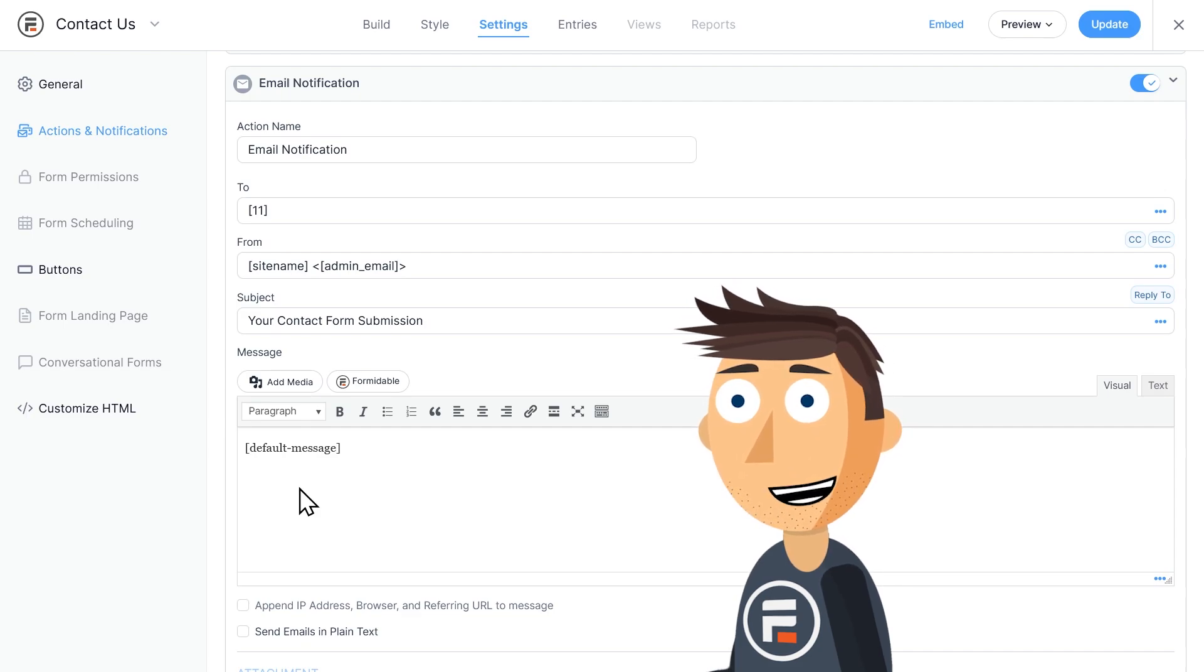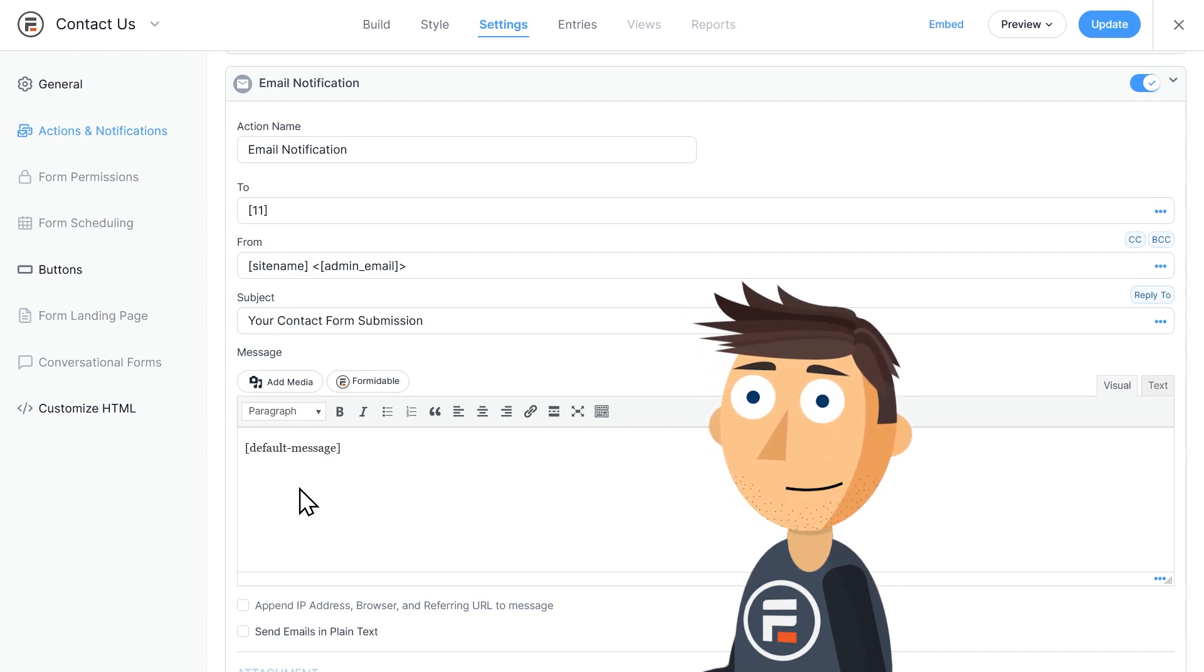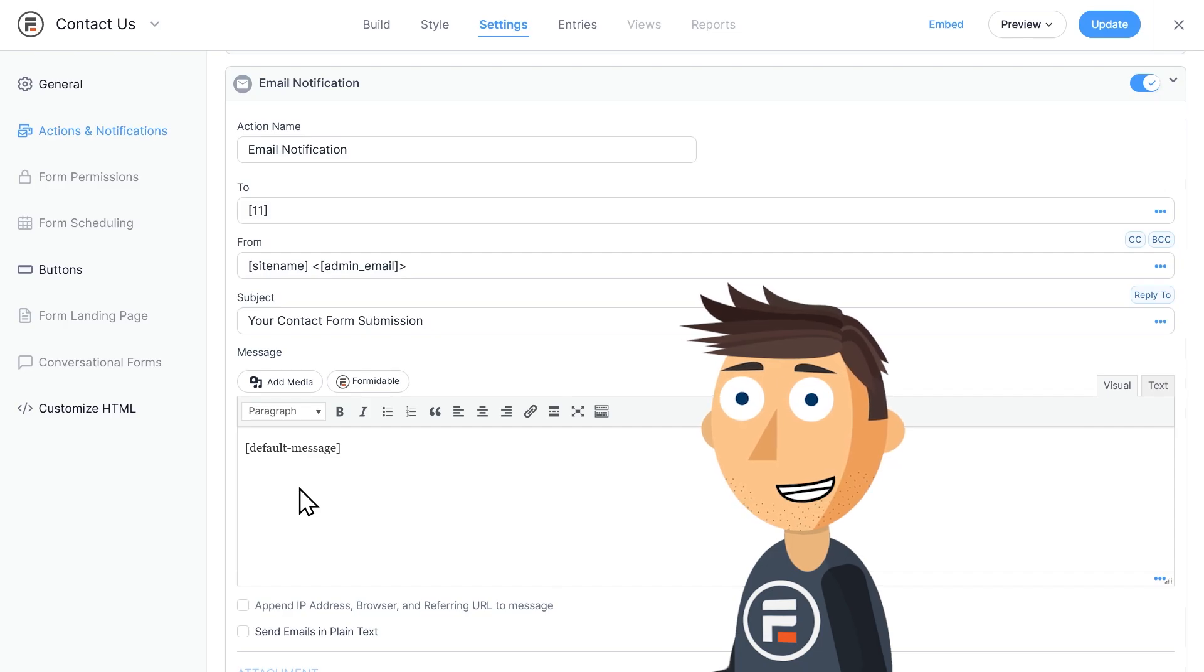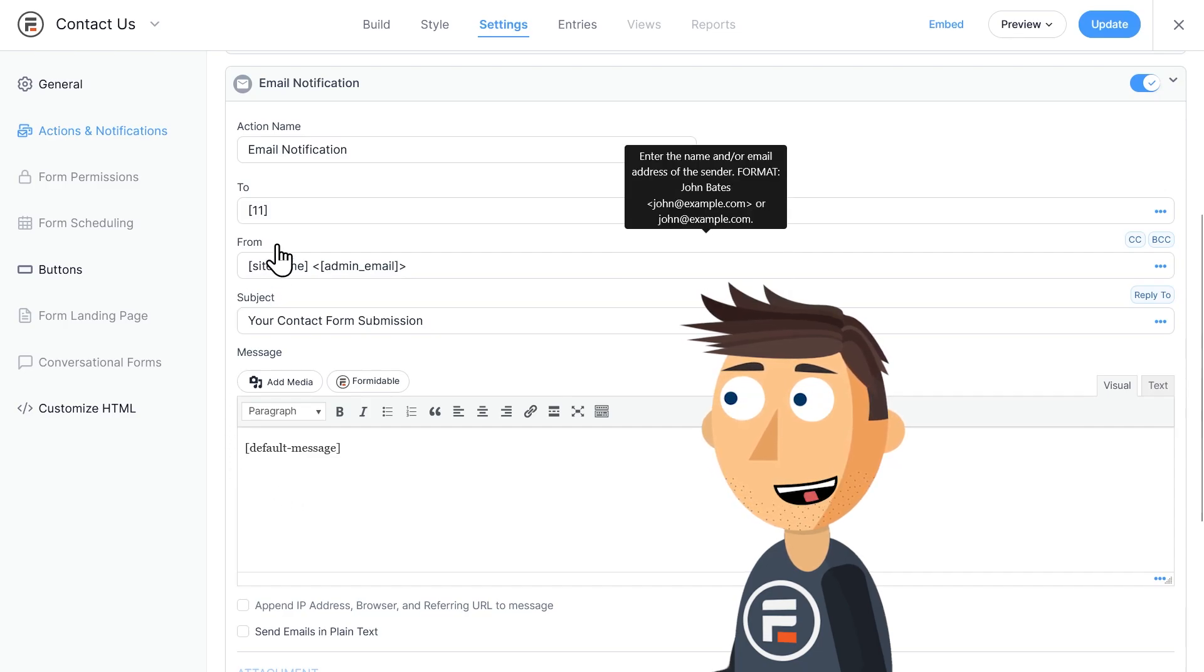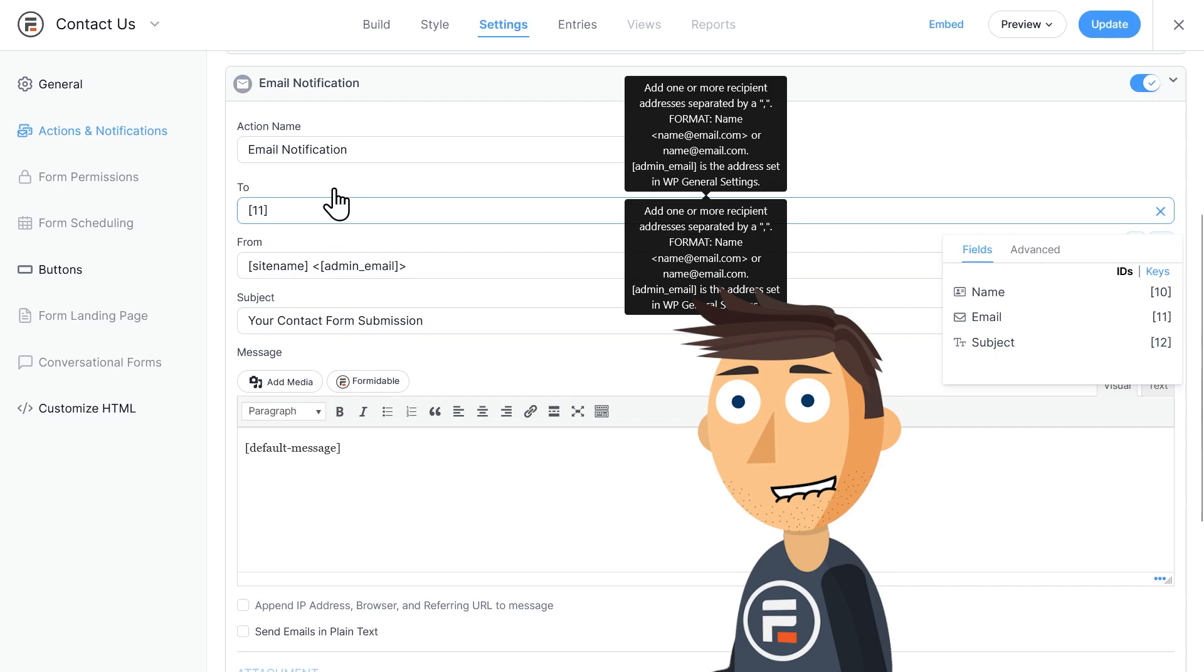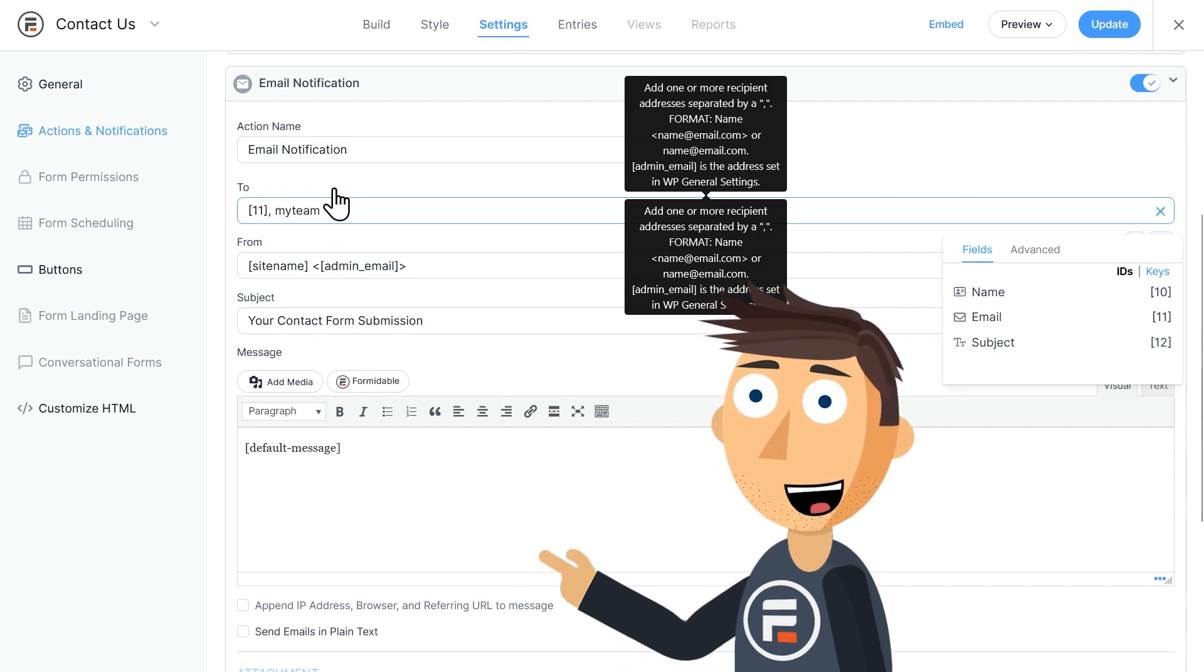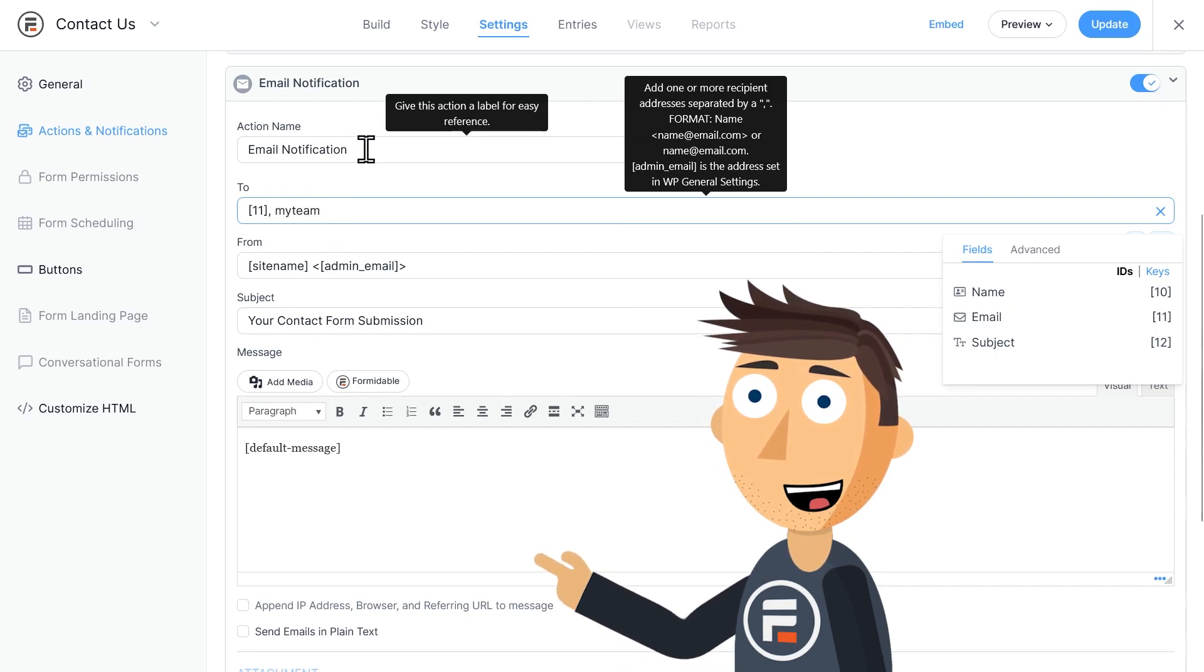But what if I also want someone on my team to get an email notification from the form submission? I have a few options. I could add them to the To line with a comma, but then my user would see that this email address was also sent their form submission.